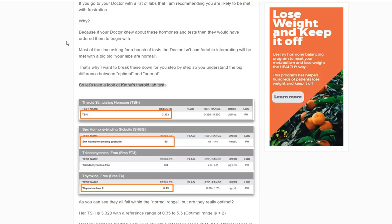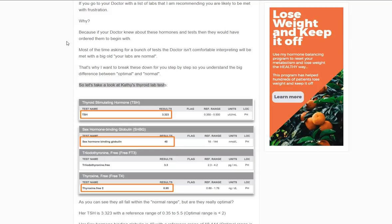But I want to start by just talking about the connection between your thyroid and weight. And this is something that really isn't controversial. What I mean by that is doctors know, and so do patients, that one of the symptoms of low thyroid function is weight gain. And we can attribute that weight gain to many things, but the most important is the fact that T3 thyroid hormone, which is the active thyroid hormone, controls about 60% of your metabolism.